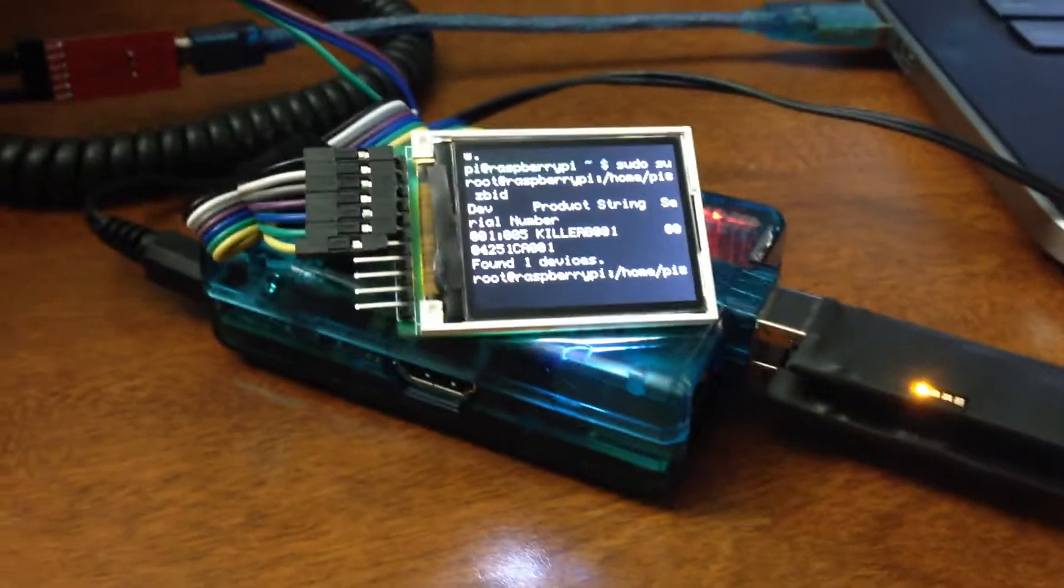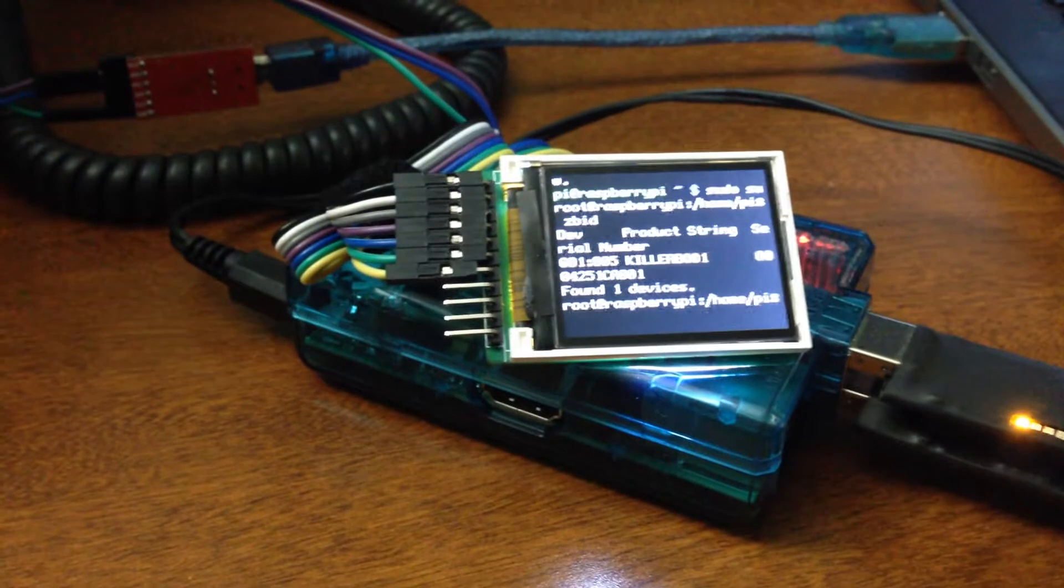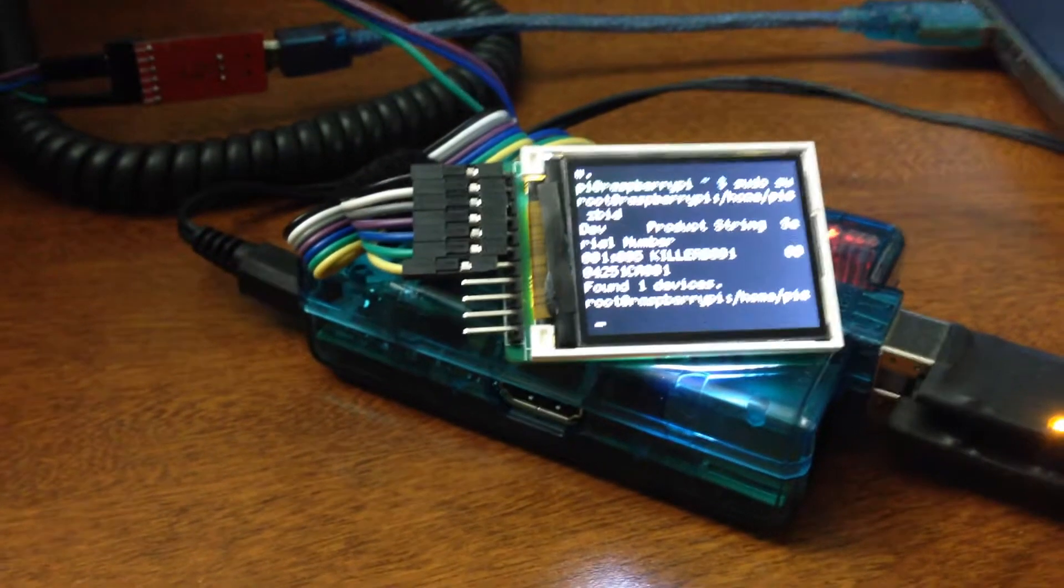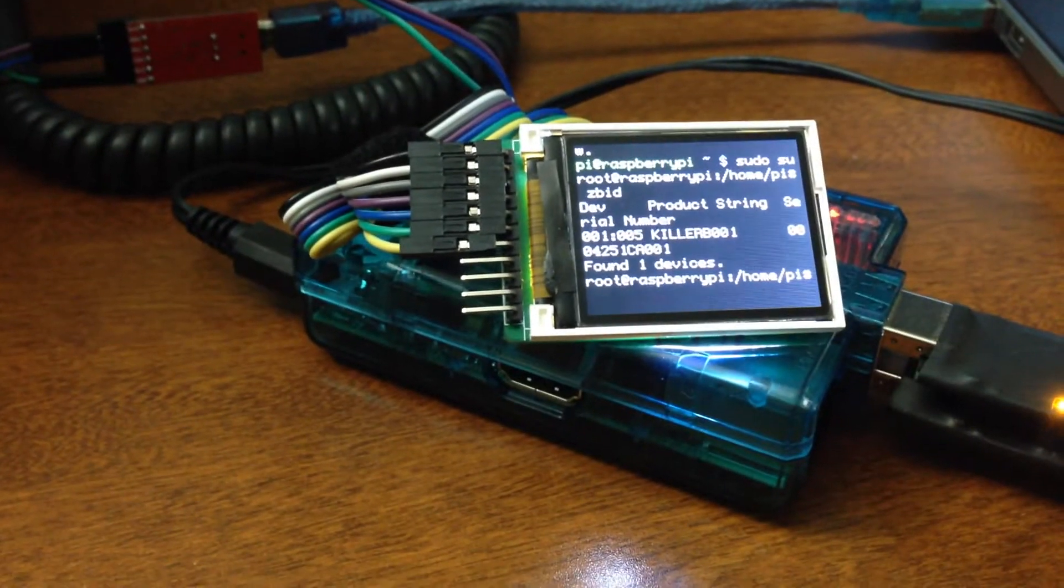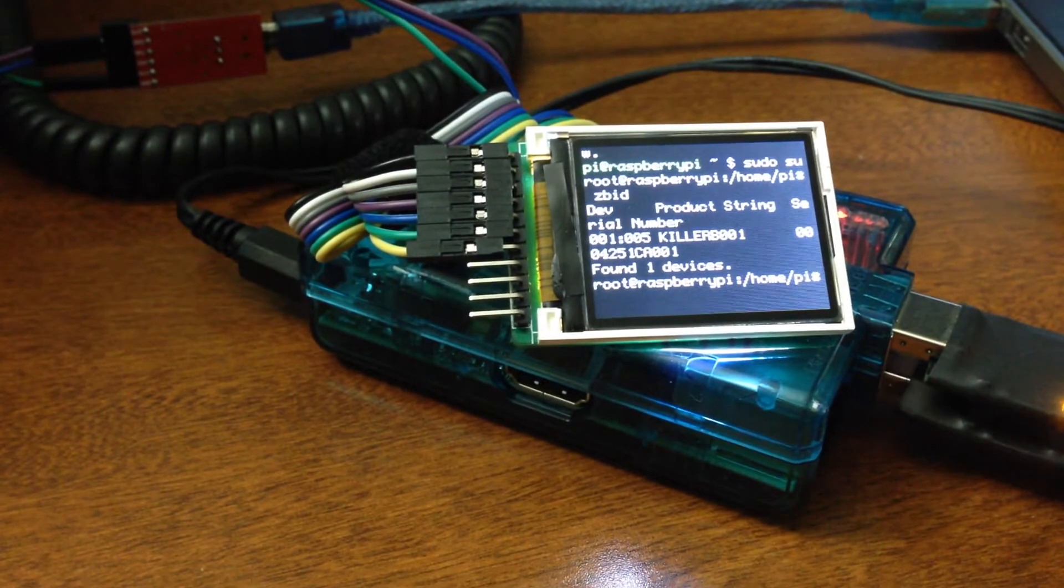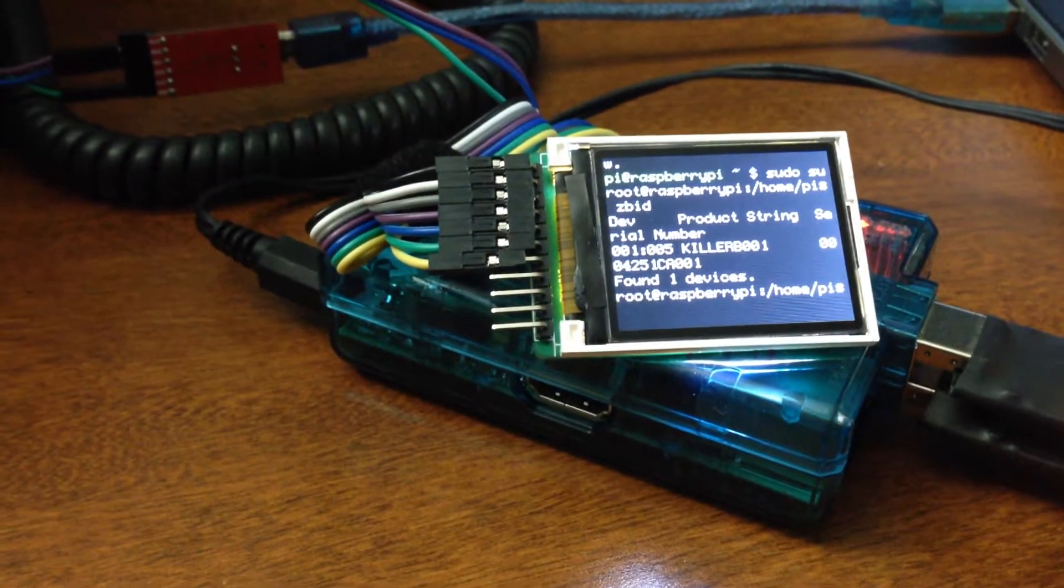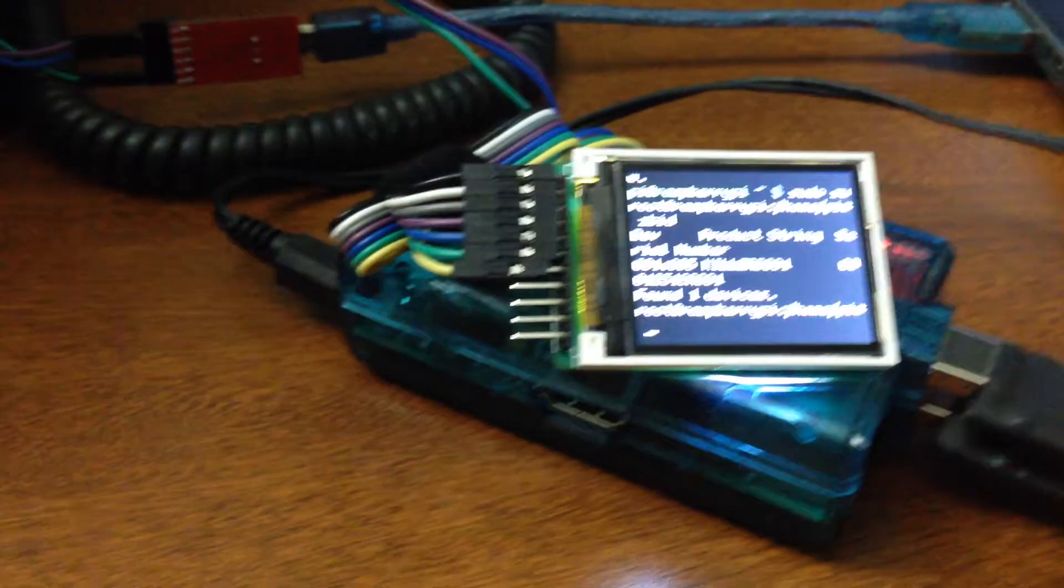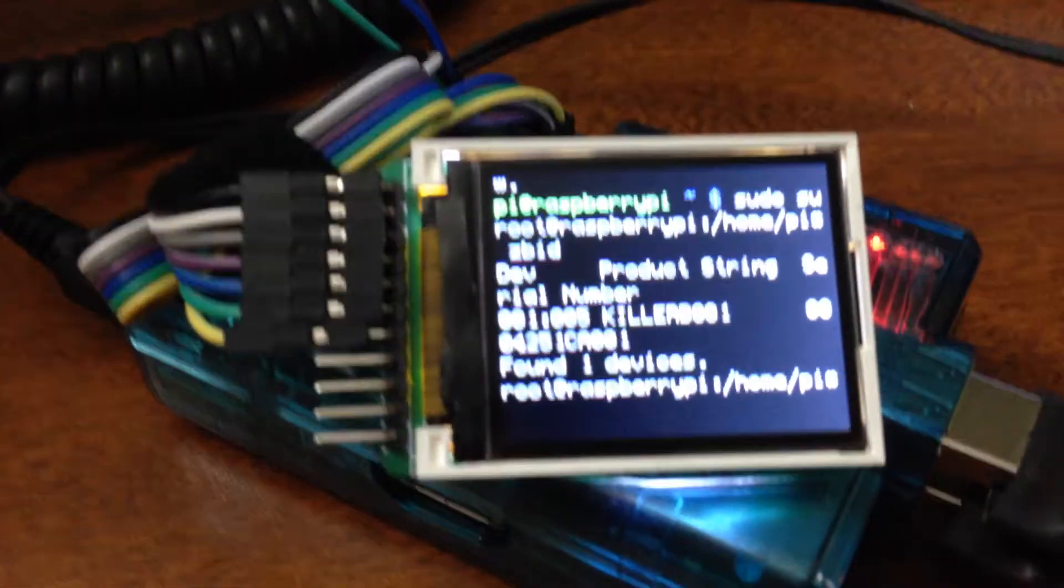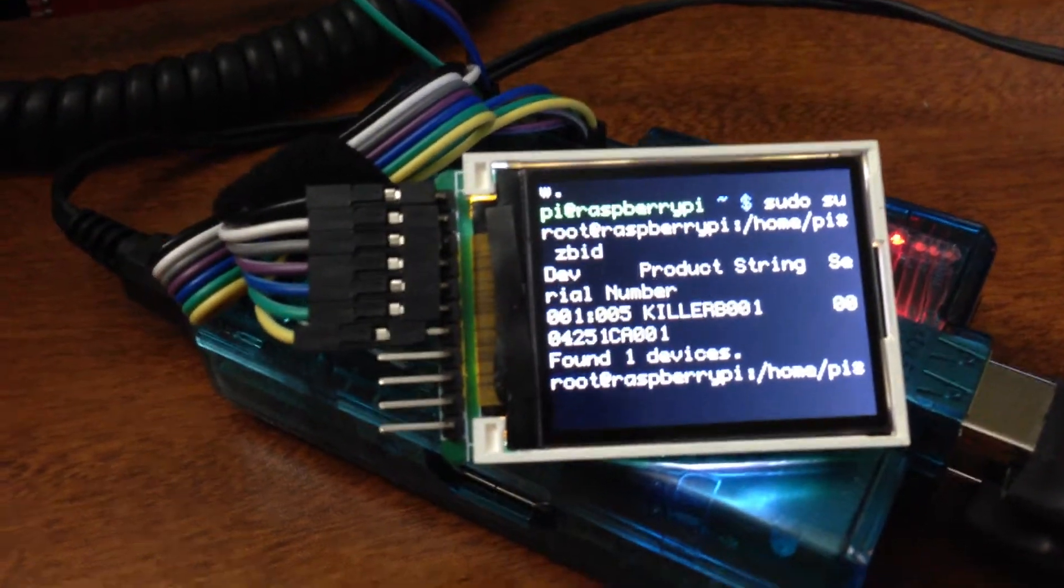And basically makes a nice little isolated and handheld, or standalone if you will, ZigBee packet injection system. And a couple of ways you can interact with it. You can either do it via USB through the little screen, or of course you can do it the good old-fashioned way.